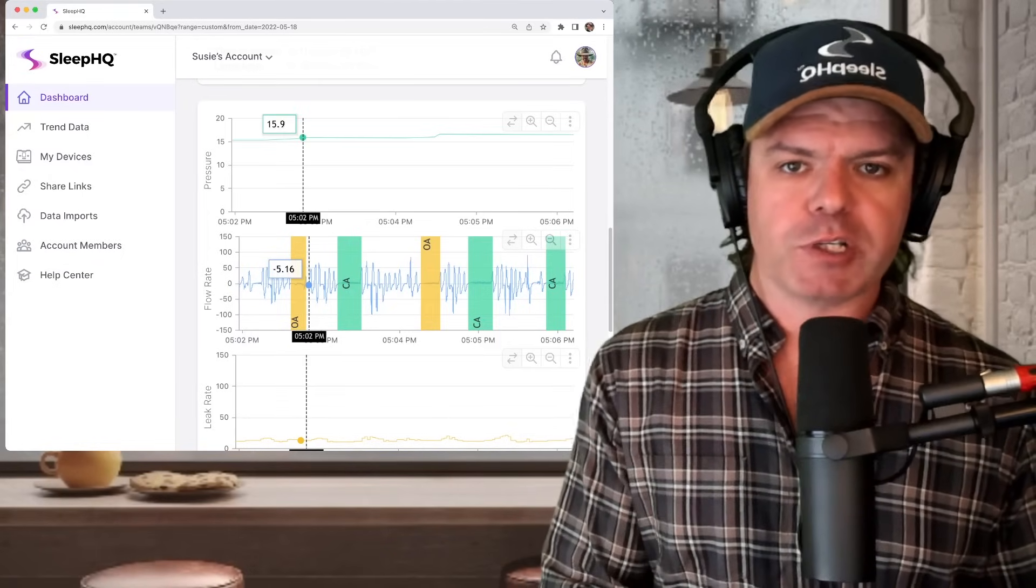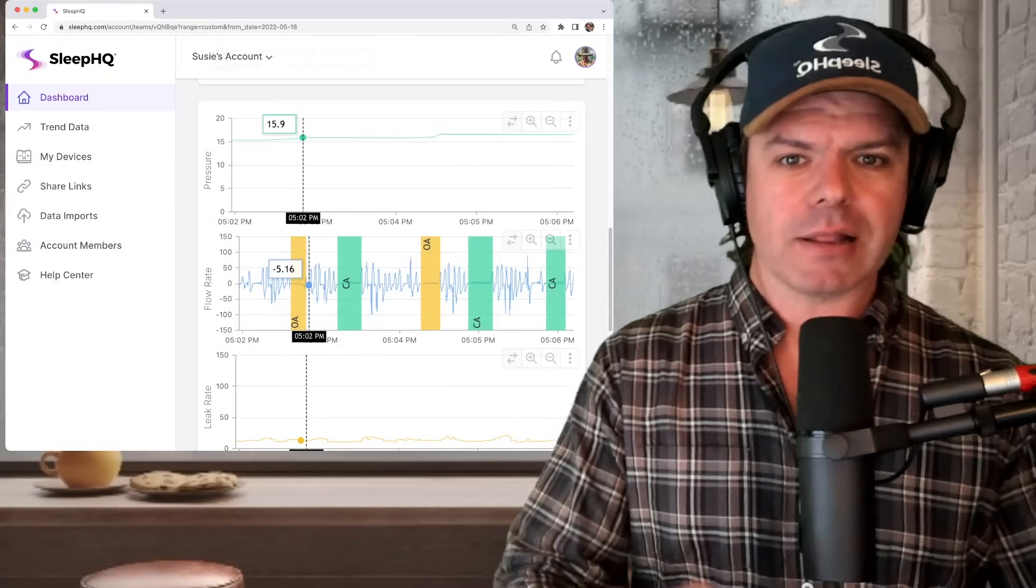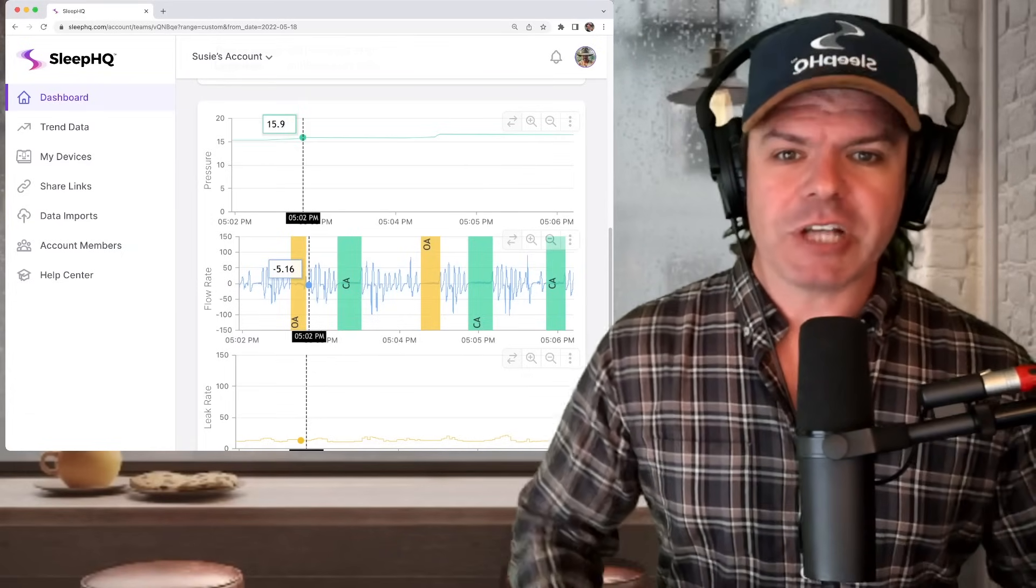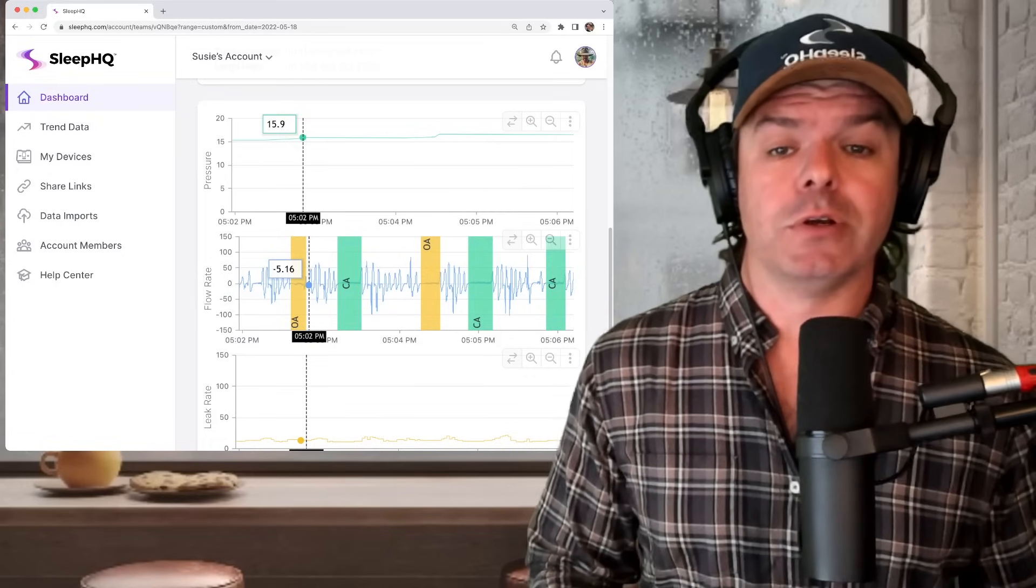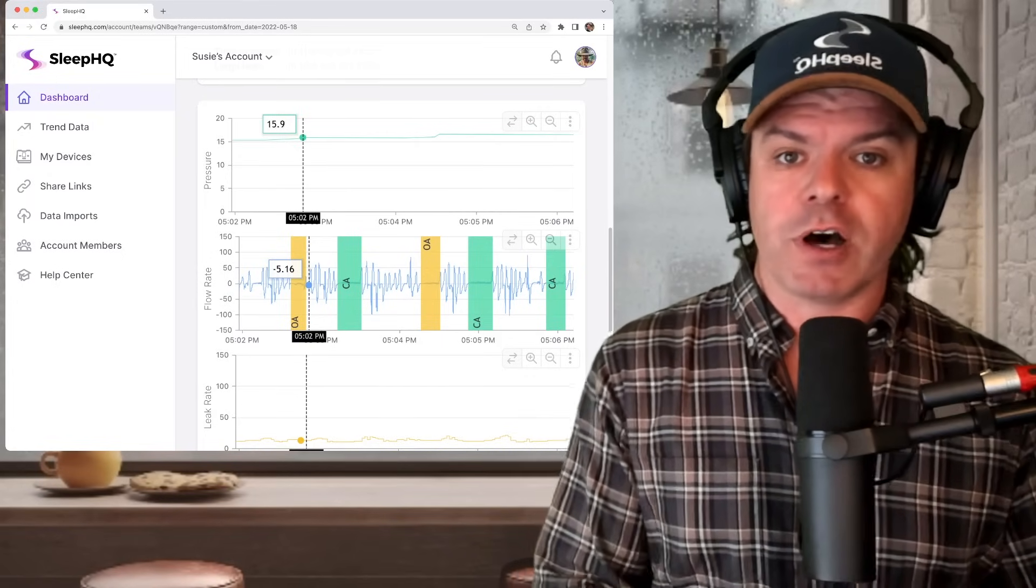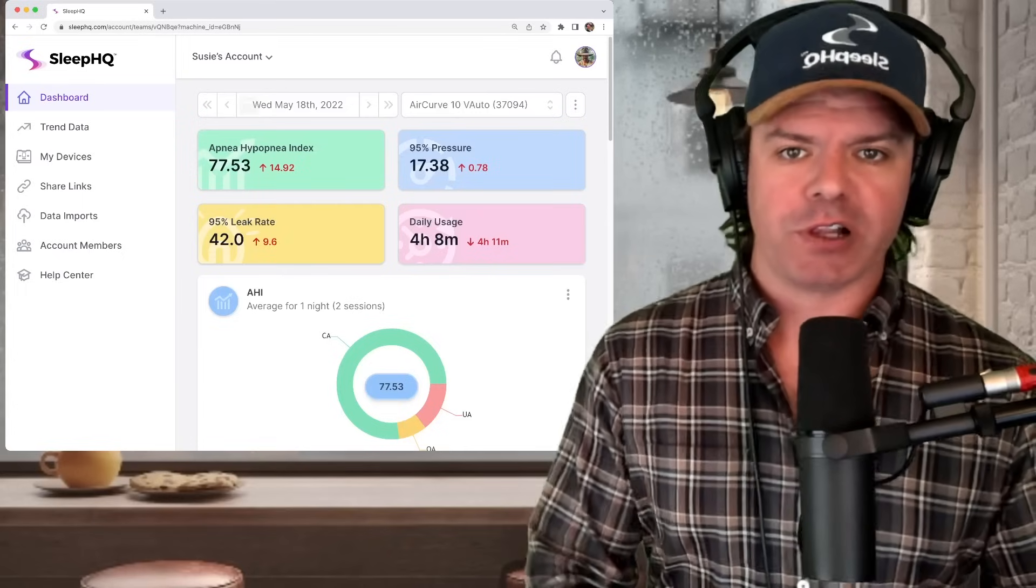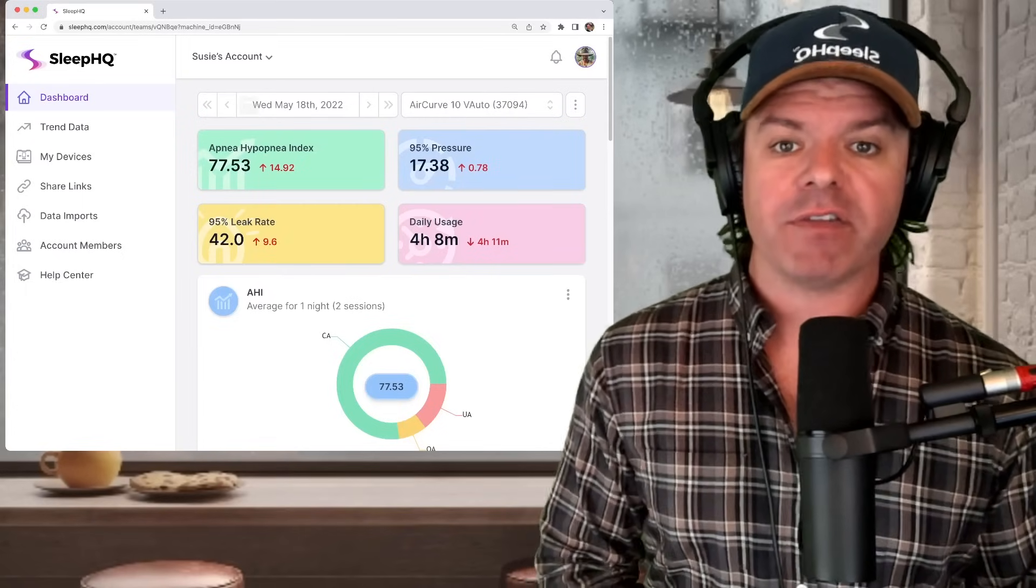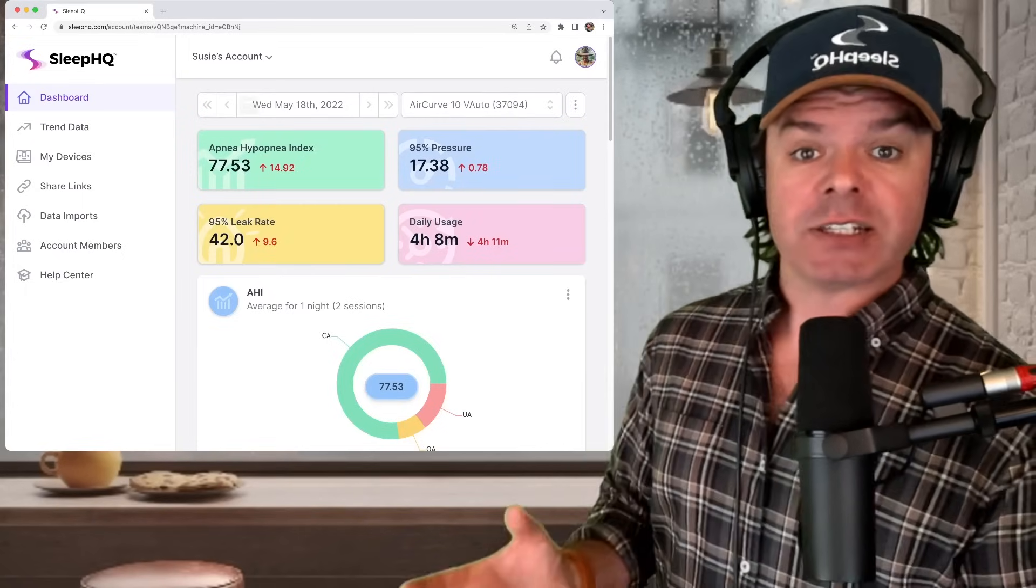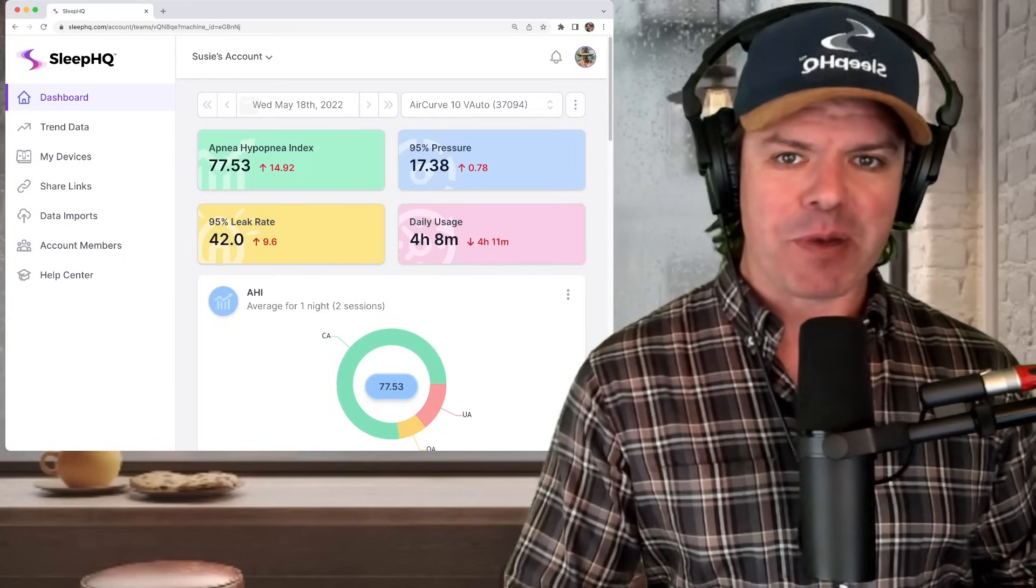And the point I'm trying to make here in a roundabout way is that whenever you have this complex apnea, Cheyne-Stokes respiration, central apneas, mixed apneas, unclassified apneas, complex apnea, the machine algorithms are hopeless, absolutely hopeless at auto-titrating the pressure. So it's crystal clear. Fred's current device, the AirCurve 10 V Auto, is not suitable for his Cheyne-Stokes respiration, a form of central sleep apnea.